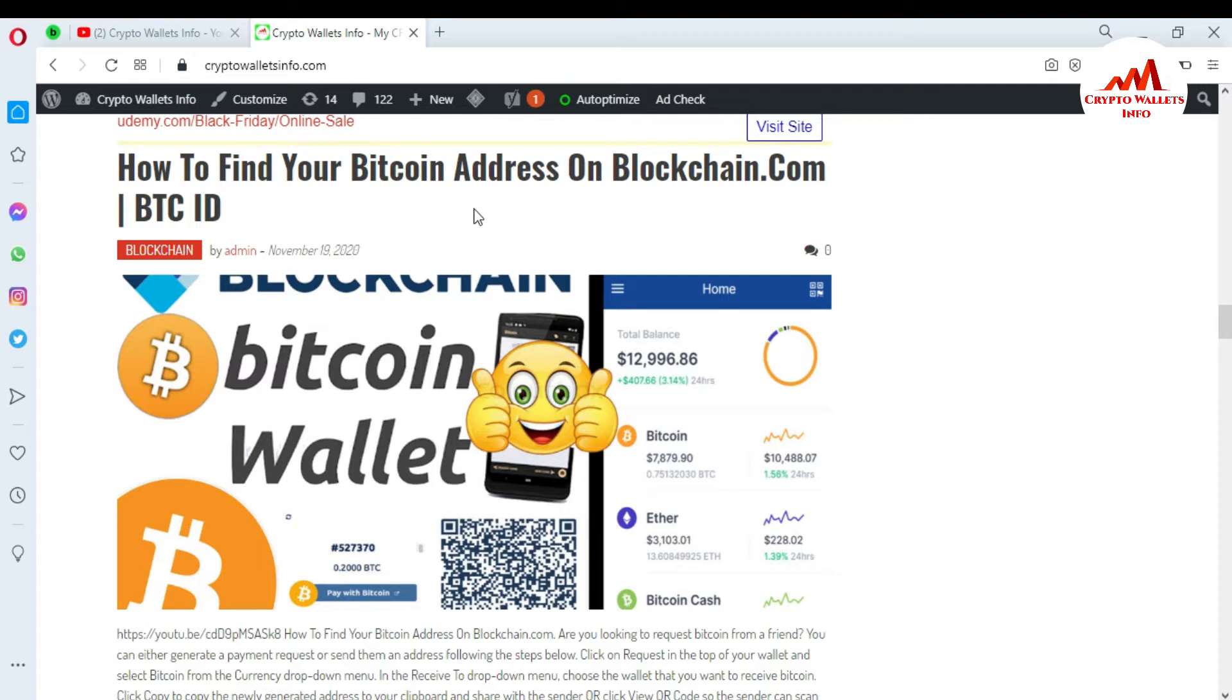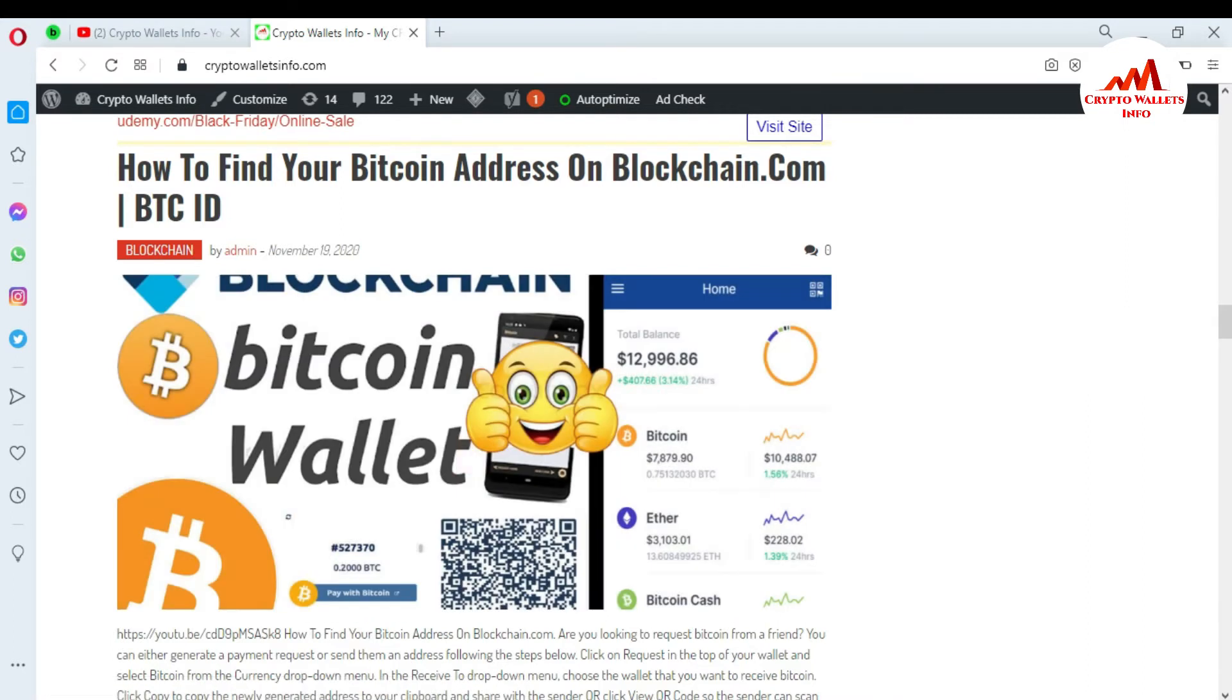So now I am going to open my blockchain account because today I am going to change my email address. Sometimes you need to change your email address. This is not an issue for you. Just watch this video till the end, then you will easily get the information.